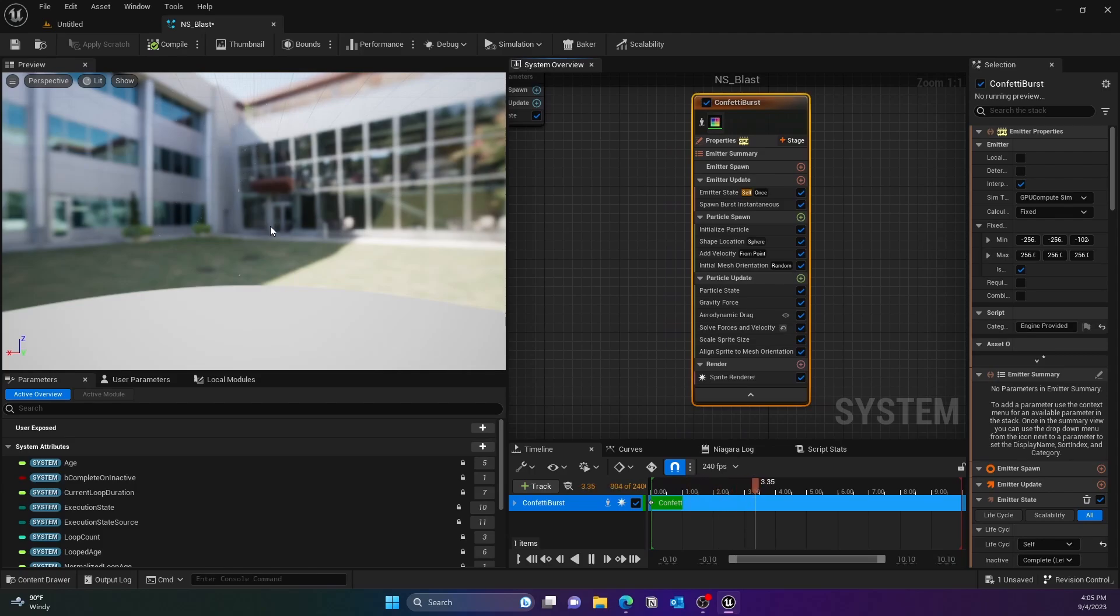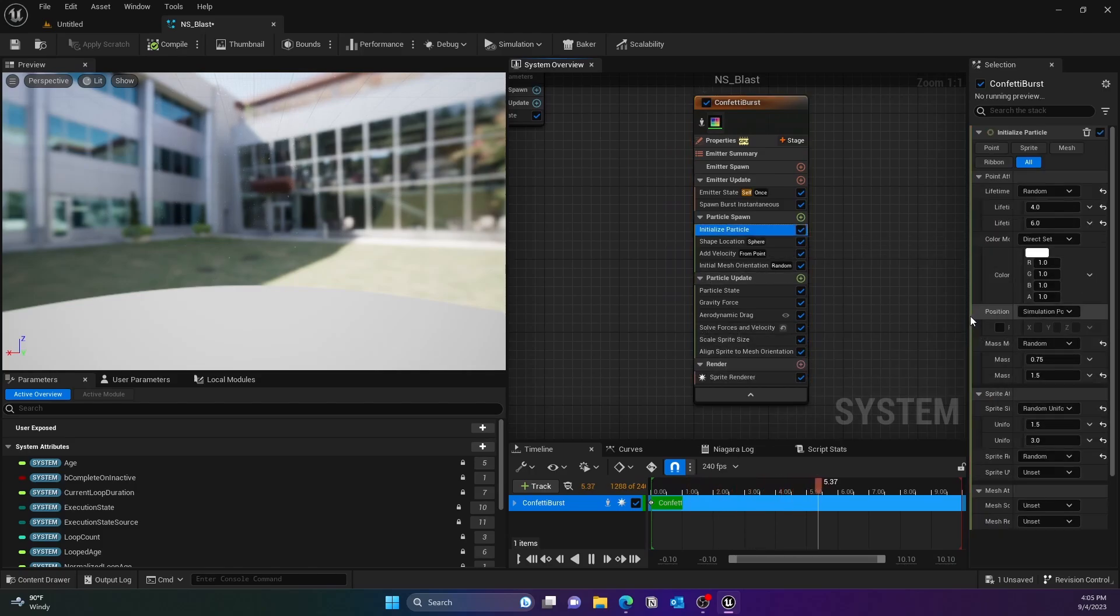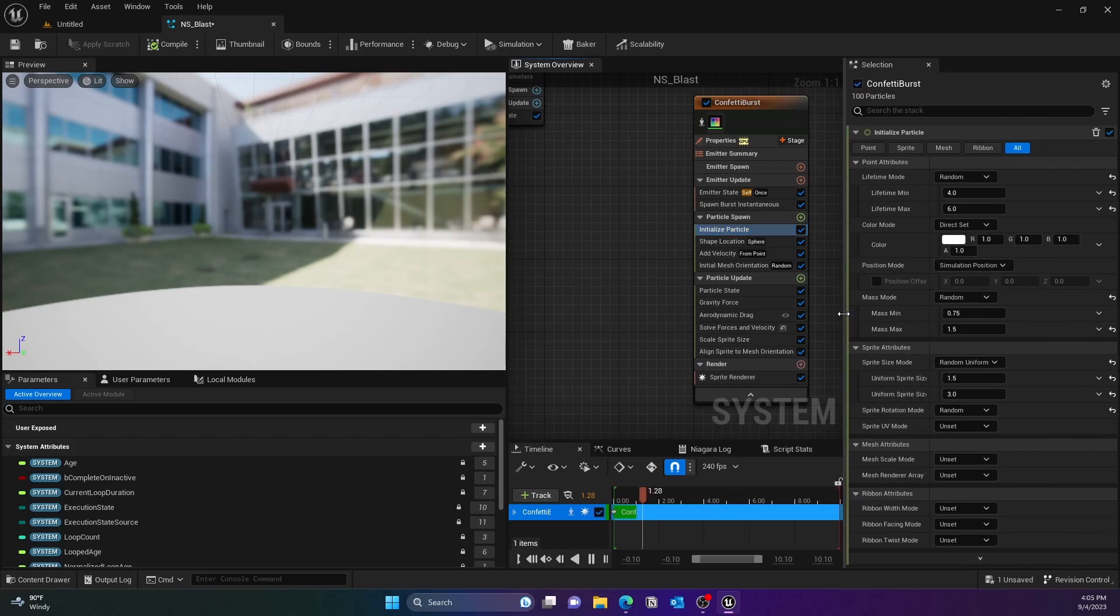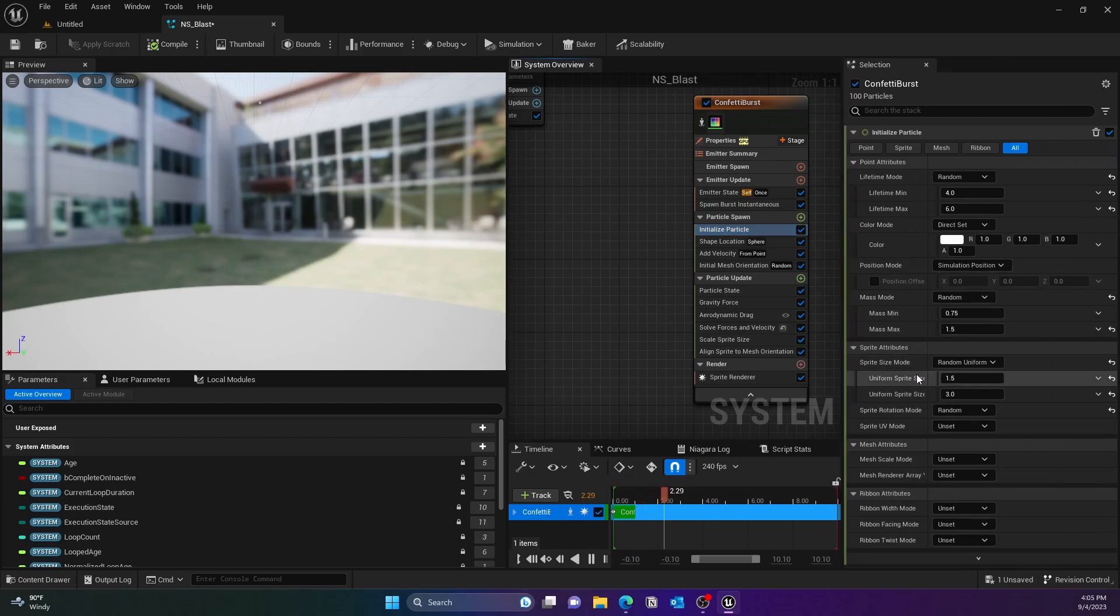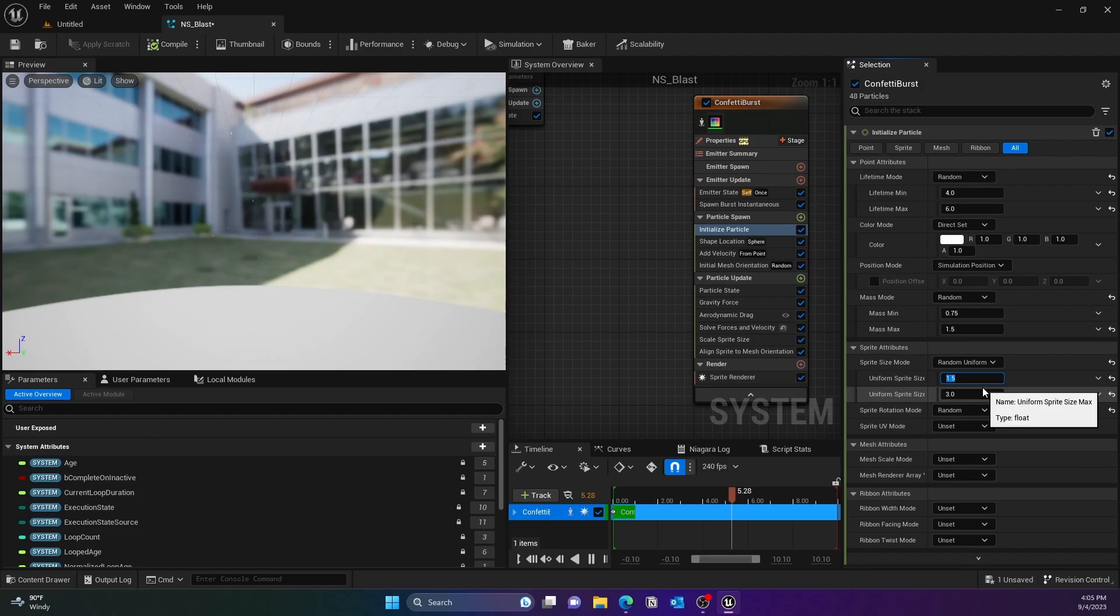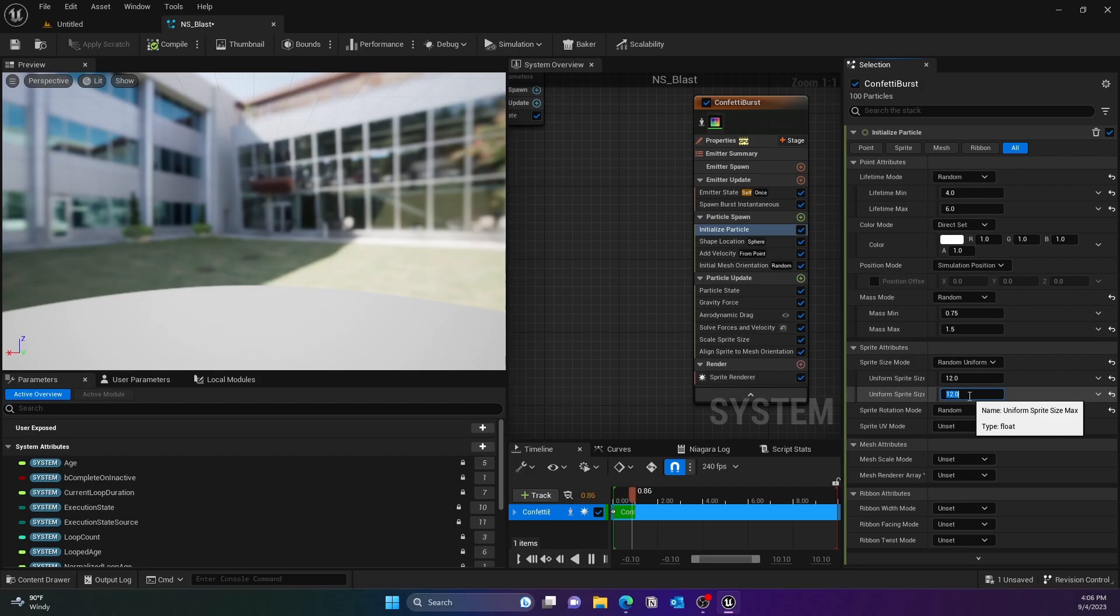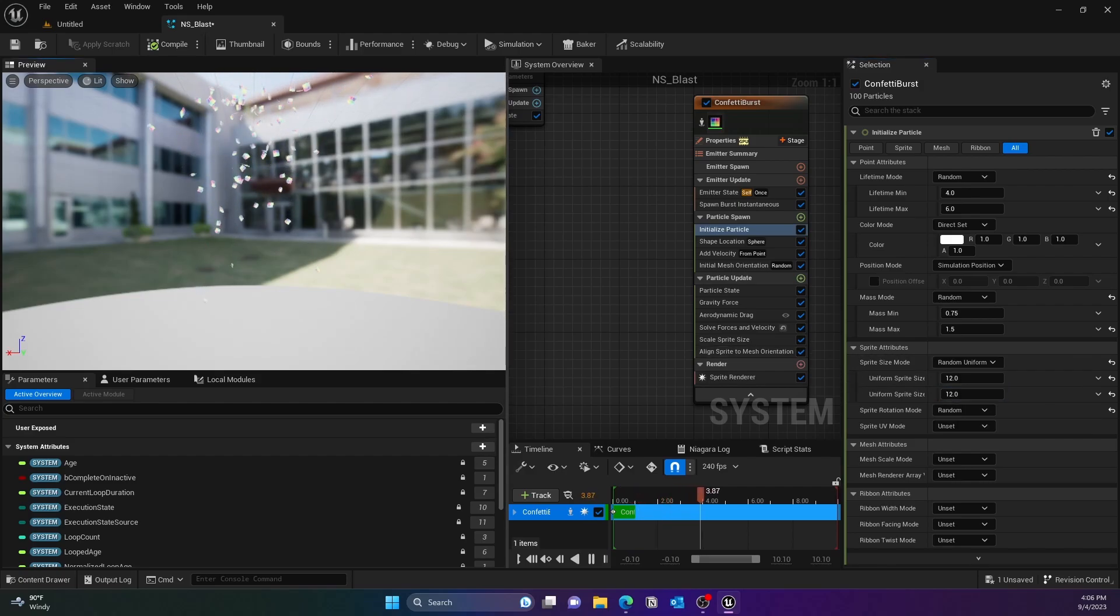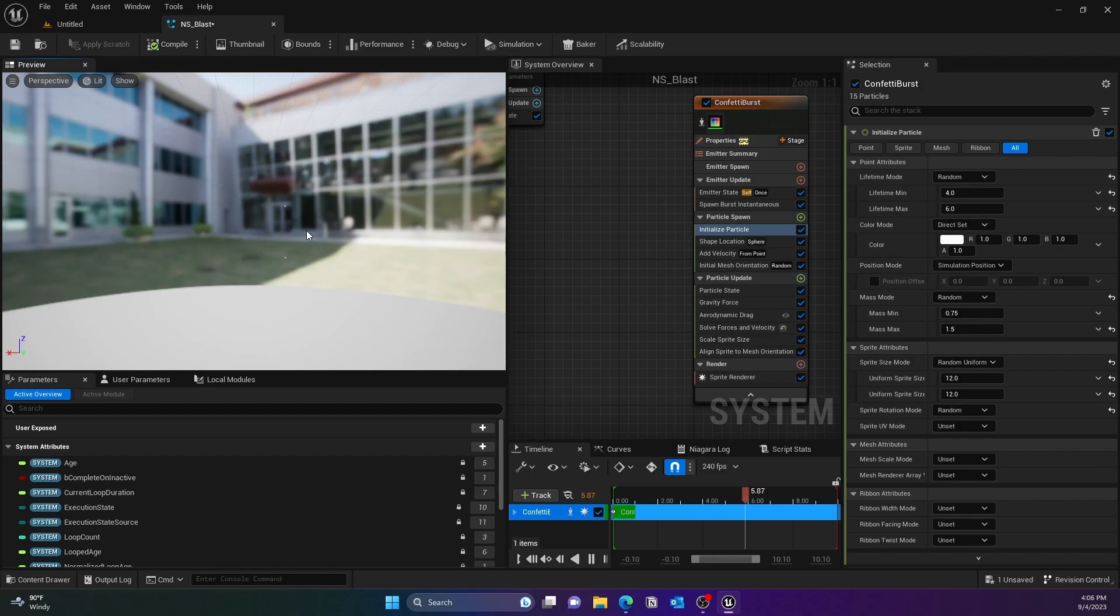As you can see, it is too small so we'll change the size. Maybe we'll give it 10, 15, 12, whatever you feel like. I think I went with 12 here just so that you can see it. There you go, you can see the blast confetti particles that pops up in the system.